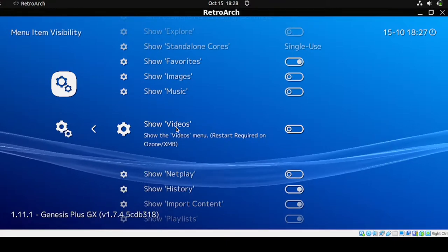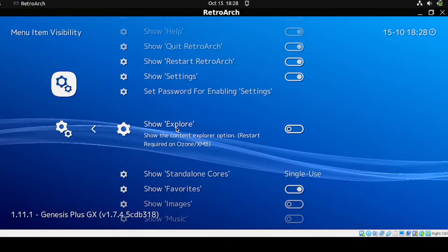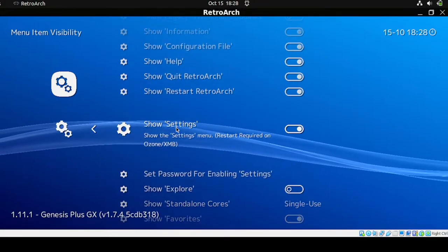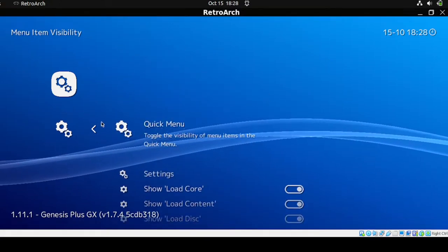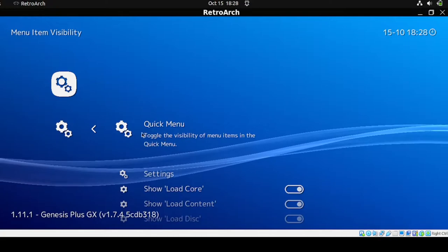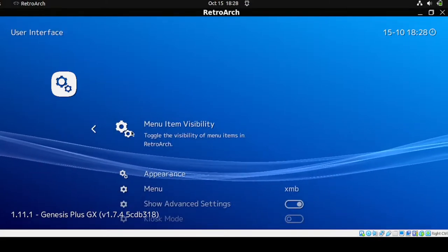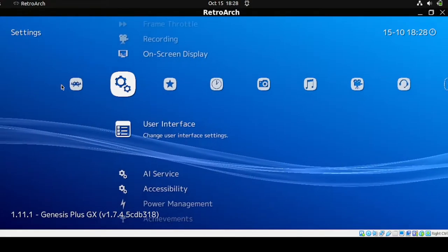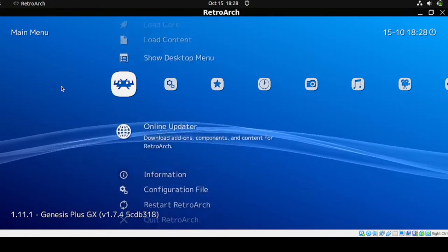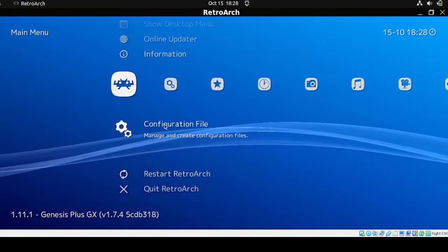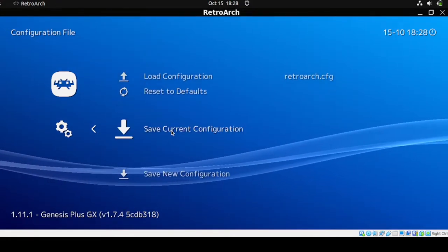Verify those settings — you can extend and explore what you want to show on your menu. Once you're satisfied, head to the top menu, click the icon, scroll down to Configuration File, and click Save Current Configuration.